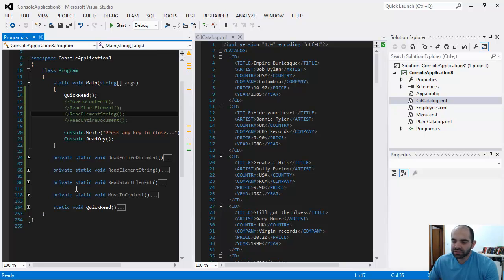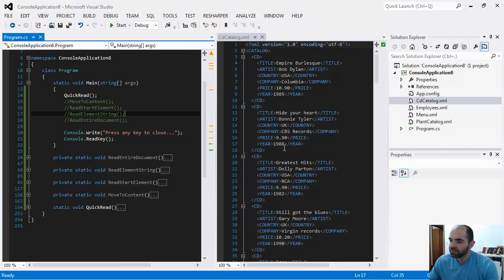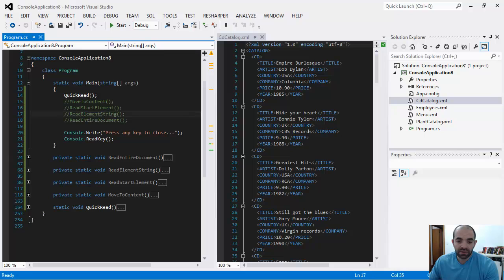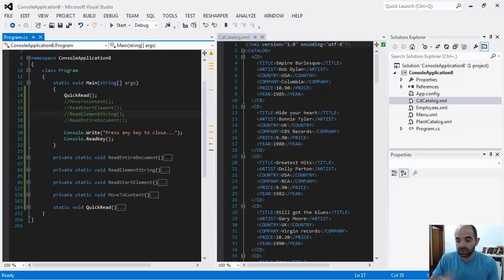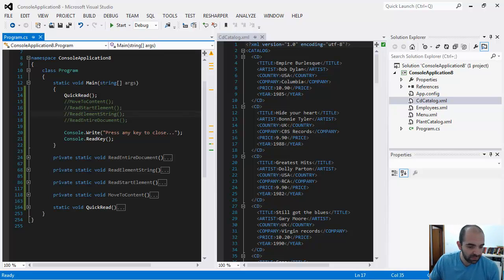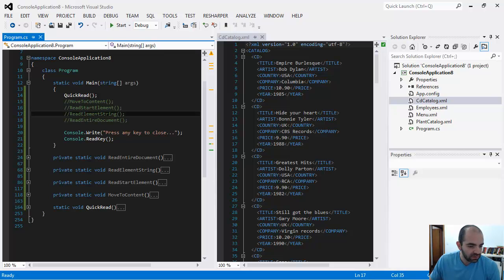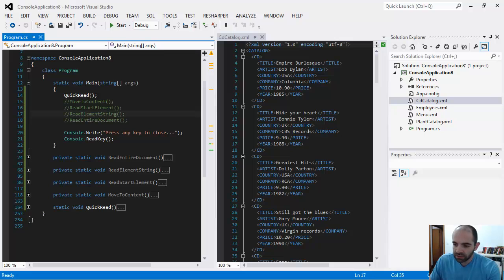In the demo, I created different ways to extract data. I'm simply reading data out of the XML file using the XML reader, and there are many different ways using the XML reader to do that.